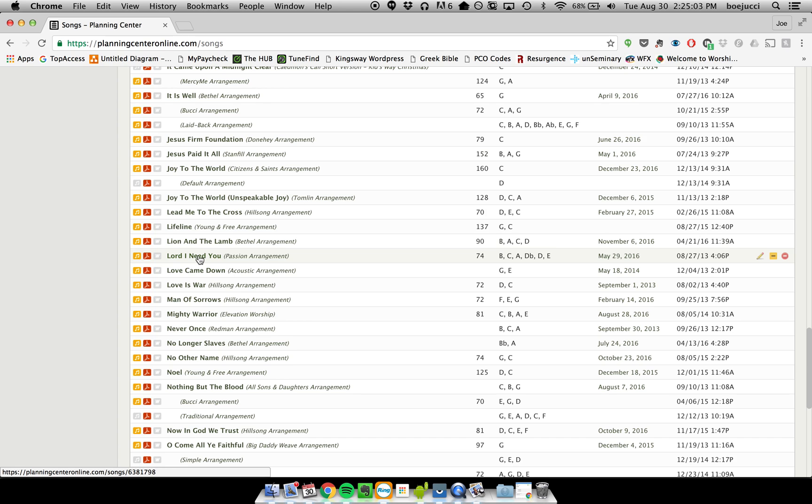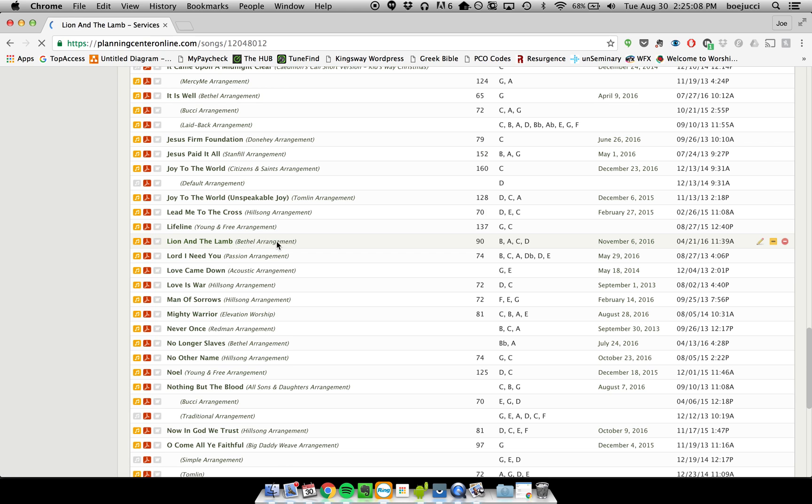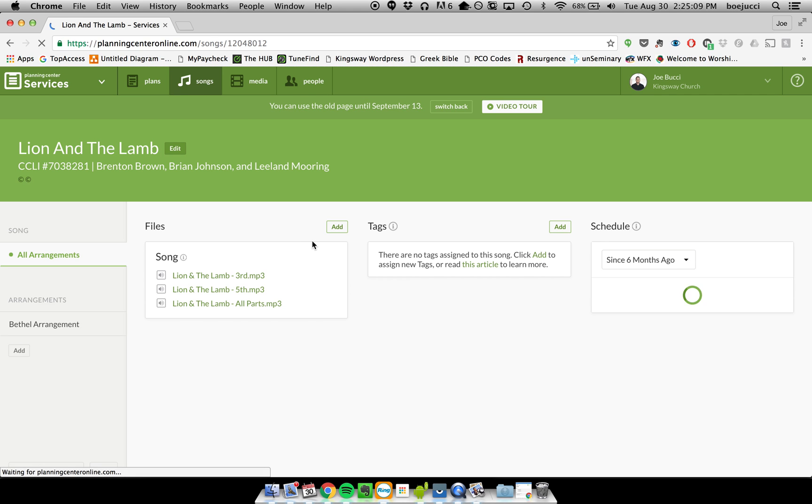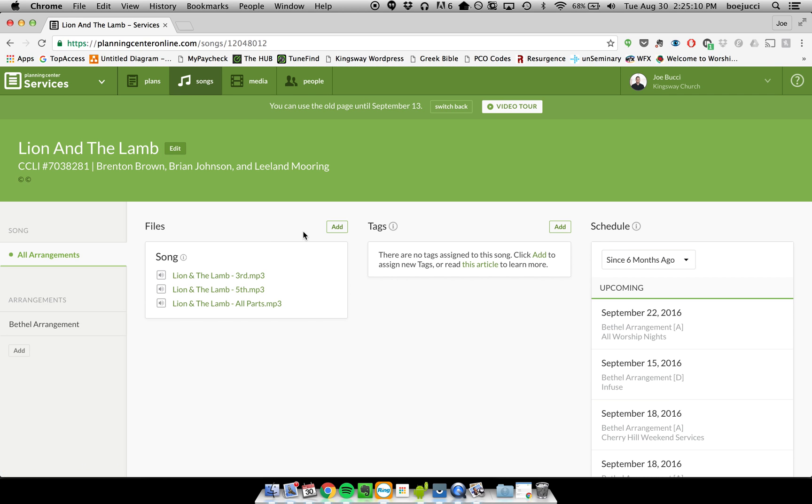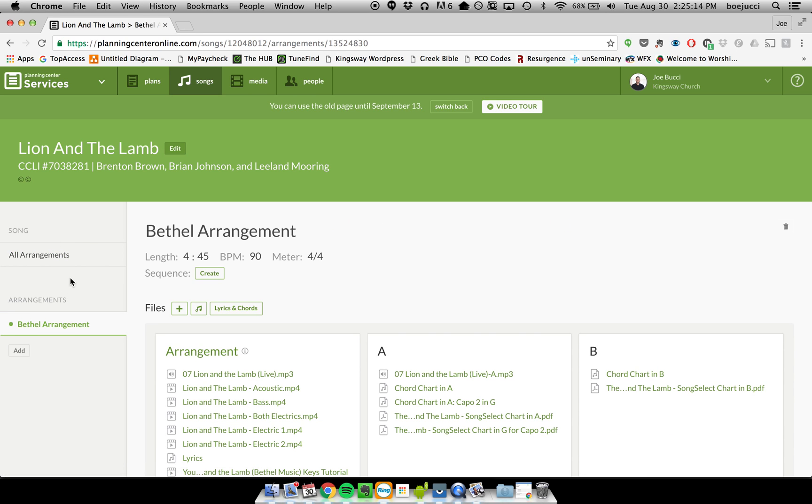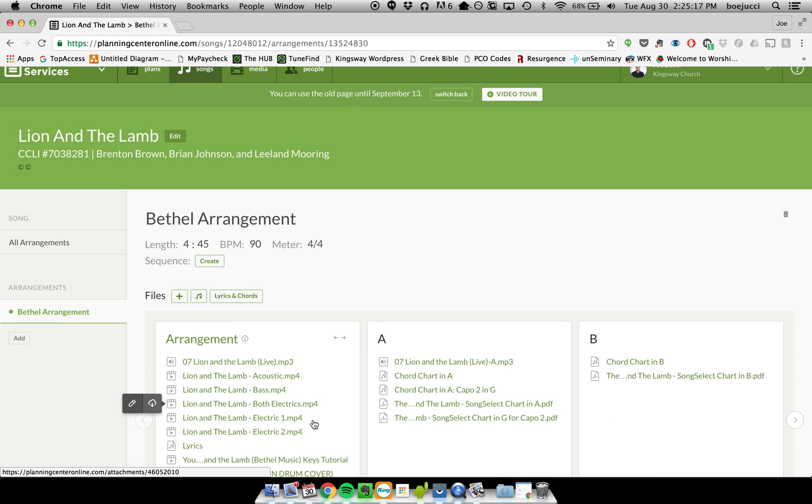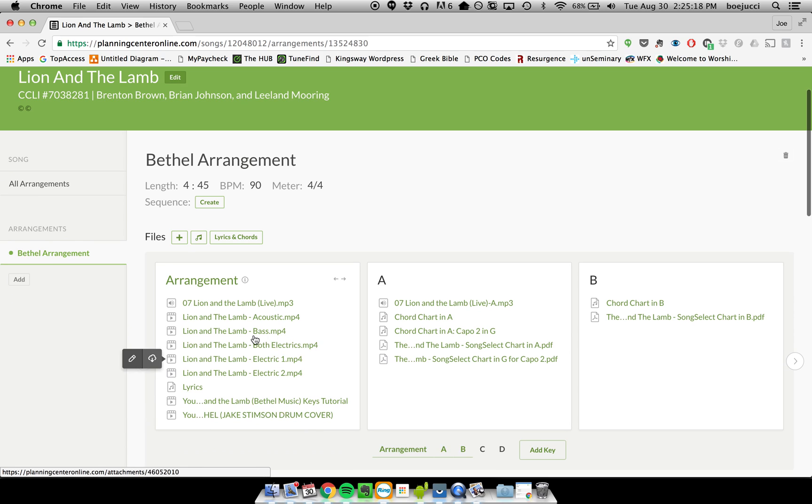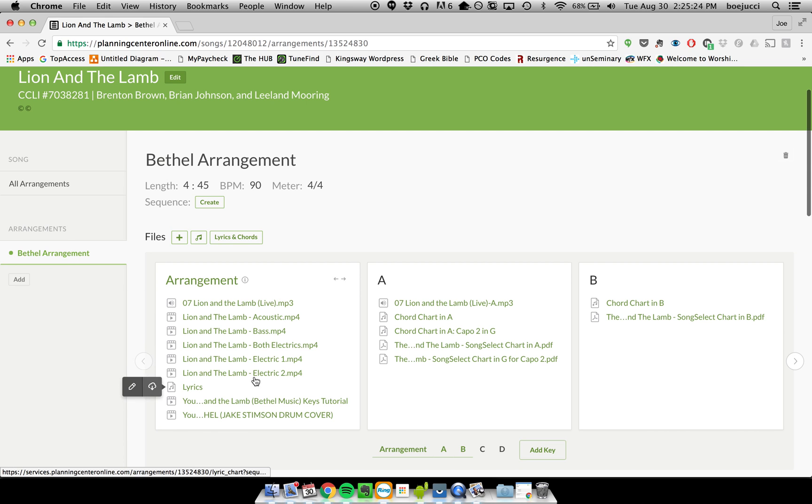on either the name of the arrangement or the name of the song. If you click on the name of the song, you can see the arrangements here on the left-hand side, and you've got to make sure you click on the name of the arrangement; otherwise you won't be able to see the content within it. So title of the song and then who did the song, and that'll bring you to all of the different content